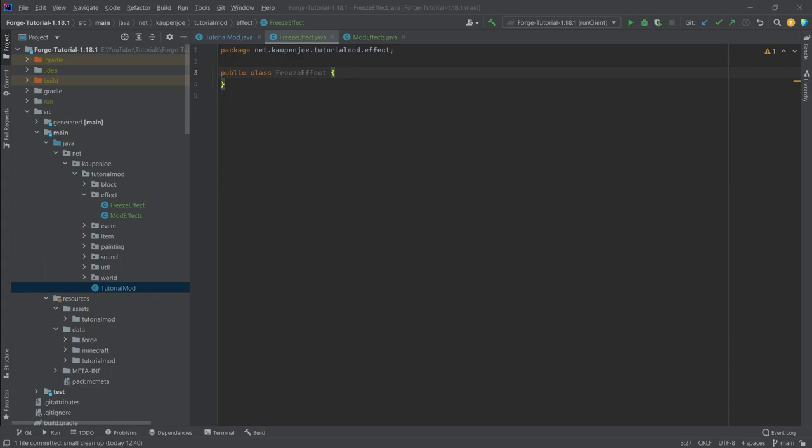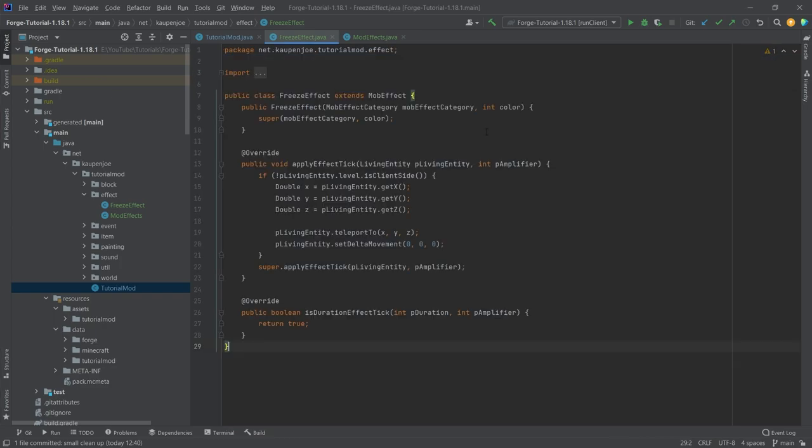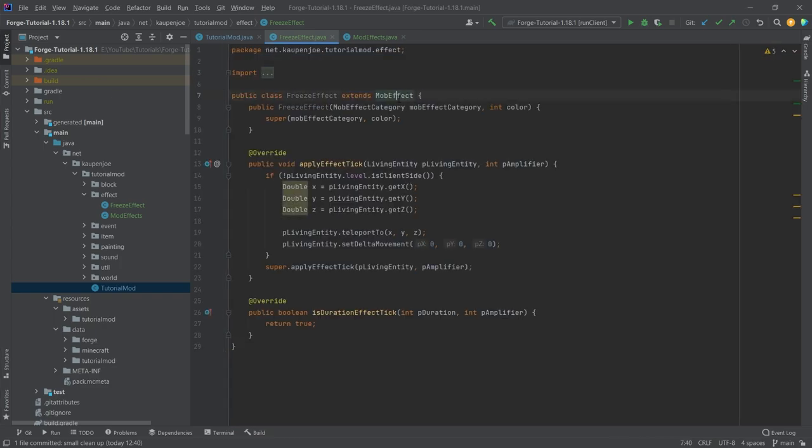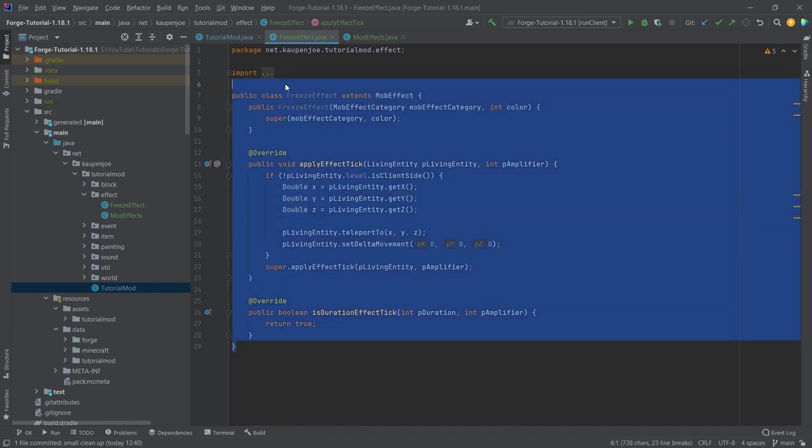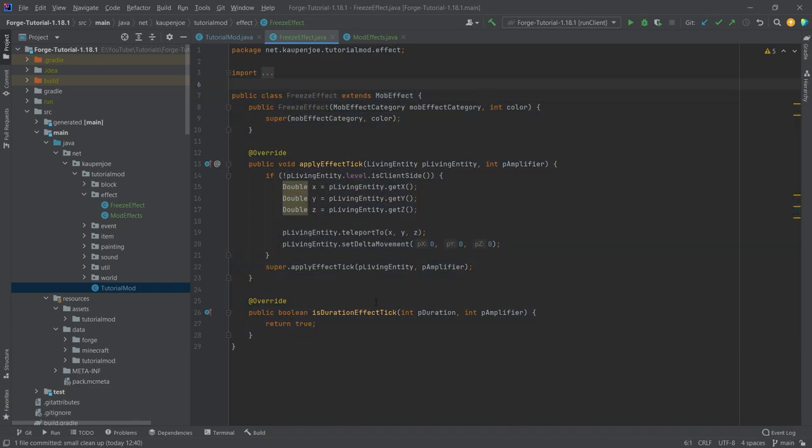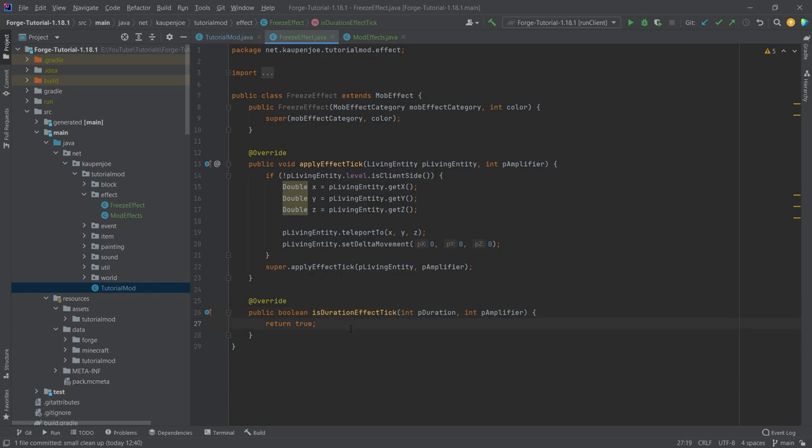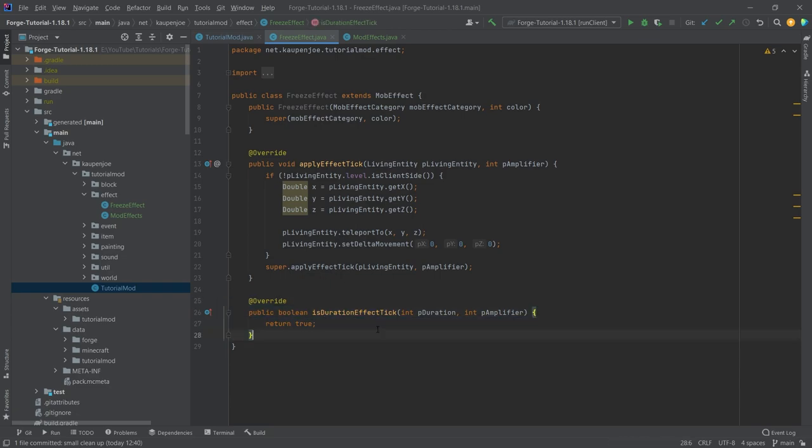Now onto the FreezeEffect class. For this one, I'm actually going to copy the entire class over. However, it is fairly straightforward all things considered. You'll see that this extends the MobEffect class. We need the applyEffectTick method which is called every tick as long as isDurationEffectTick is true. This is very important - we need to override this otherwise it's not going to work.